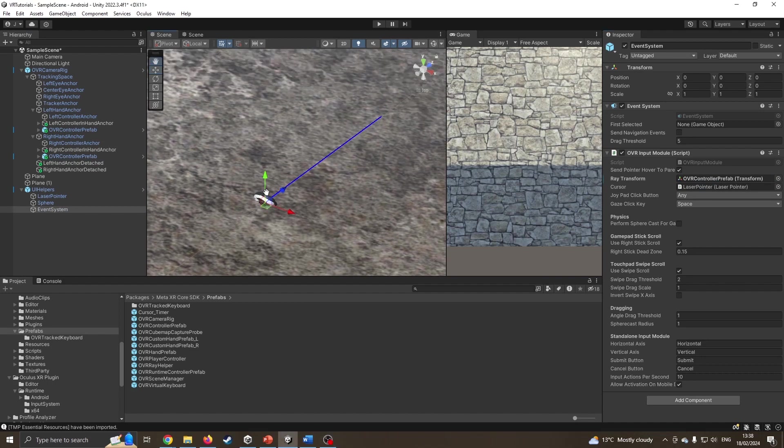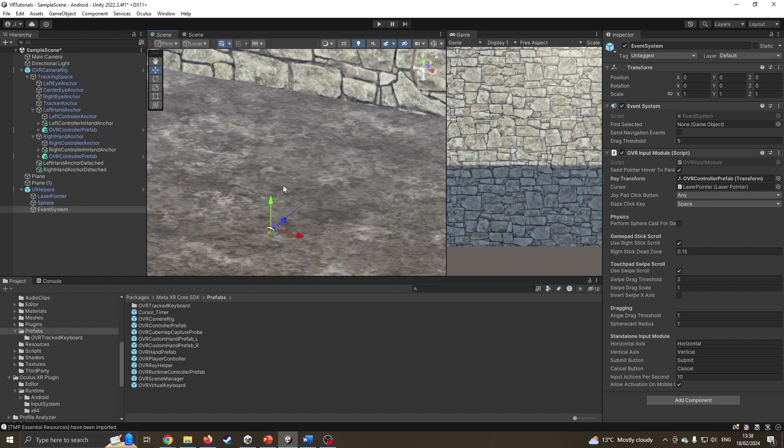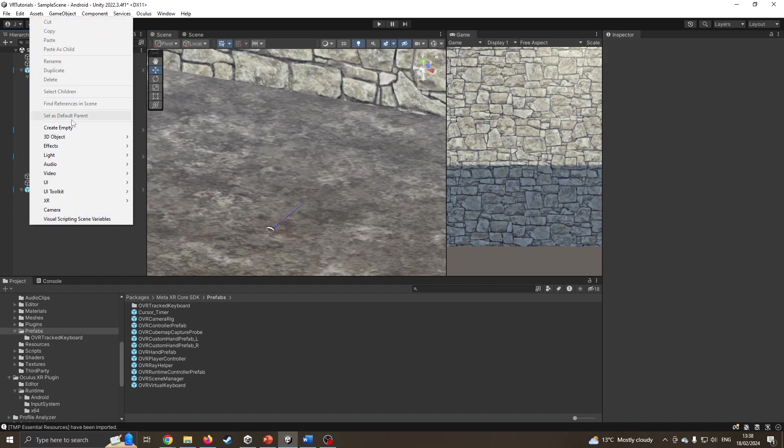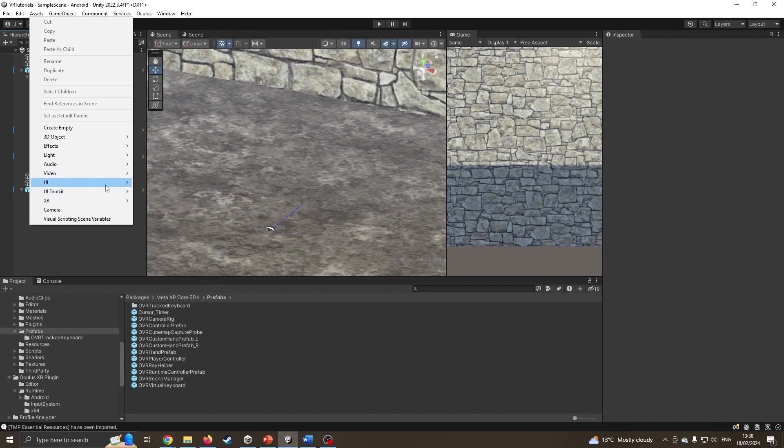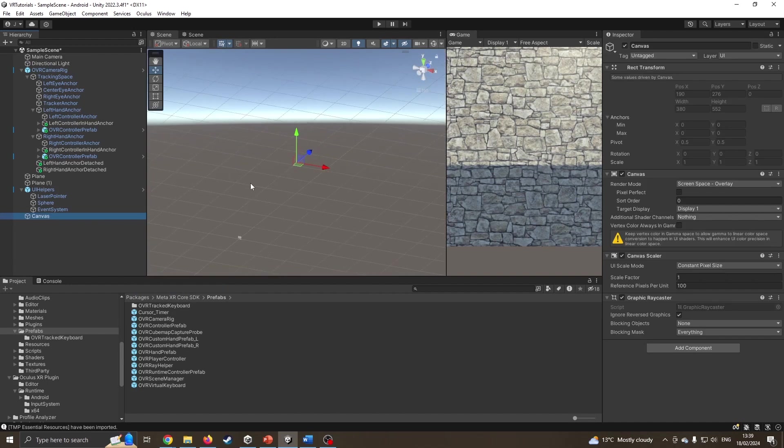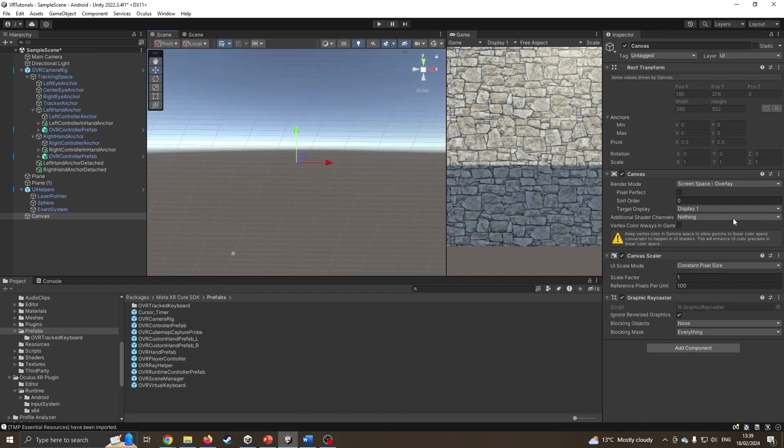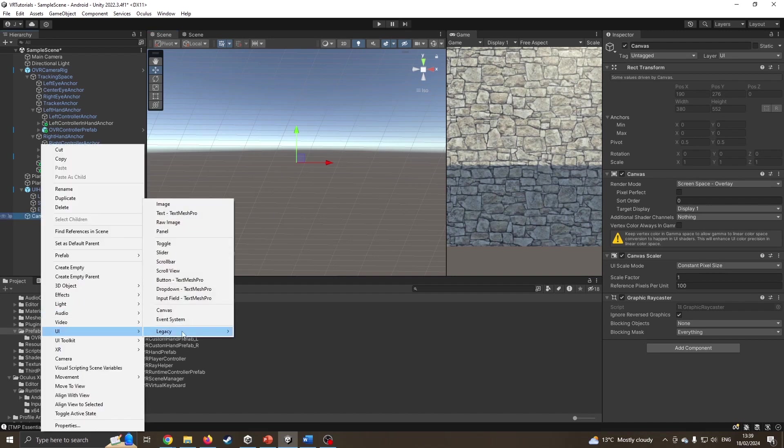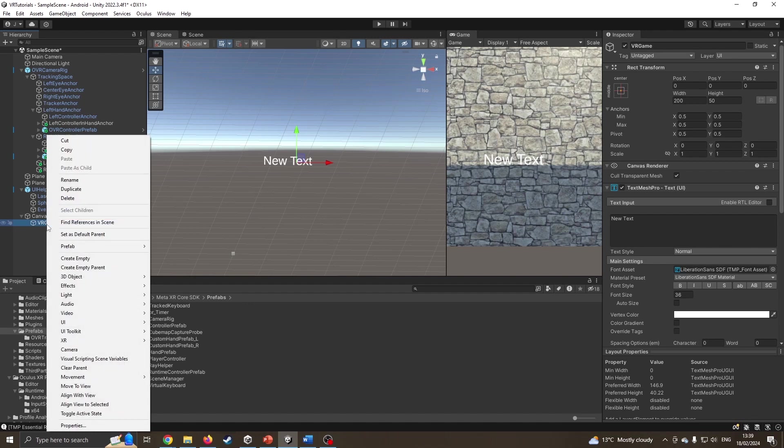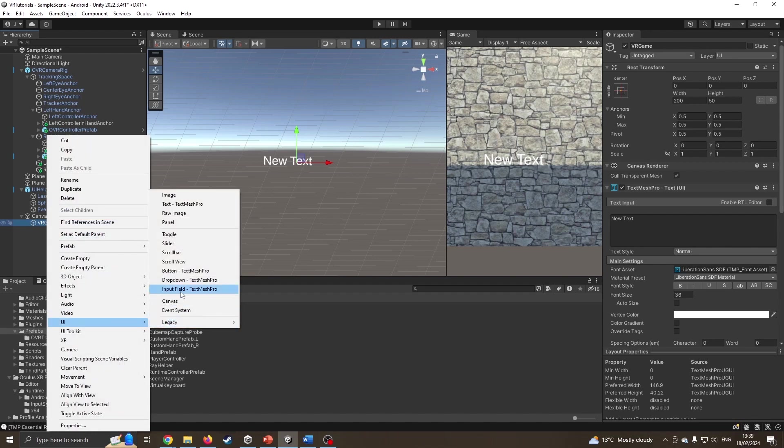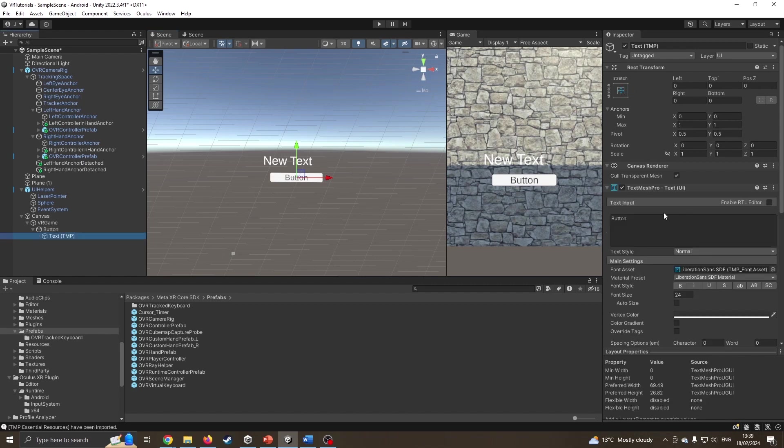Now I need a canvas for it to click on. I'm going to right-click and add a UI canvas. The canvas is currently set to overlay, so it's too big to see. I'm going to add text to create our menu. I'll call it VR game. I'm going to add a button. If this is your first time pressing it, it will ask you to import the text mesh pro library. I always say yes but don't install the samples.